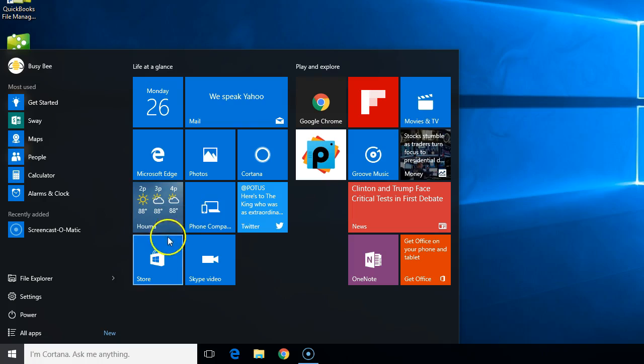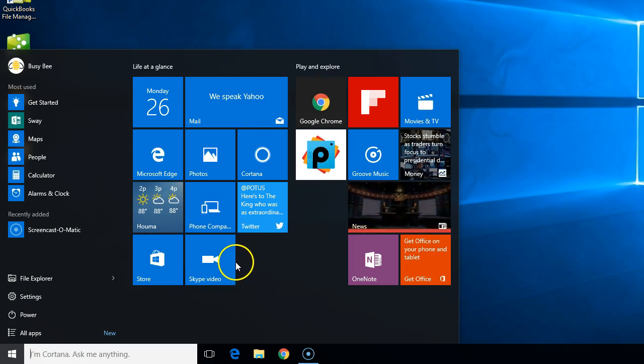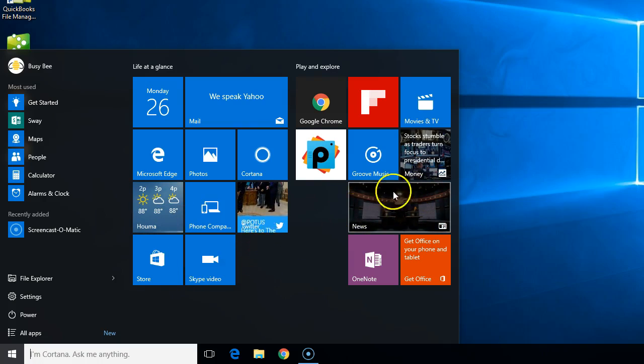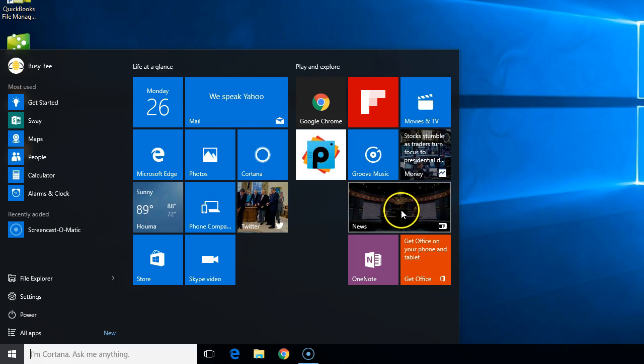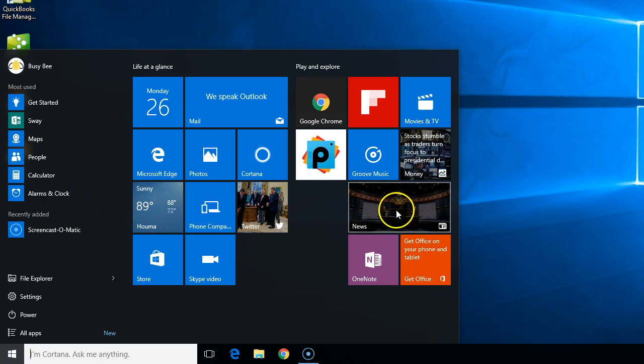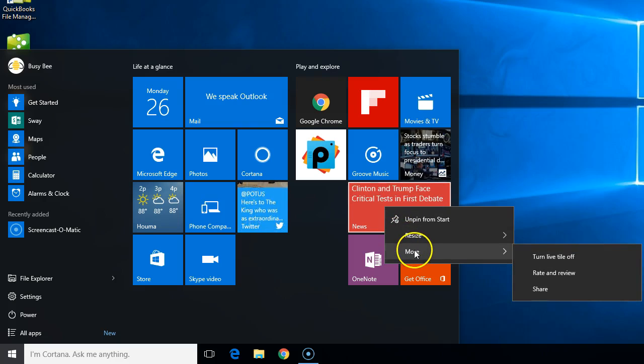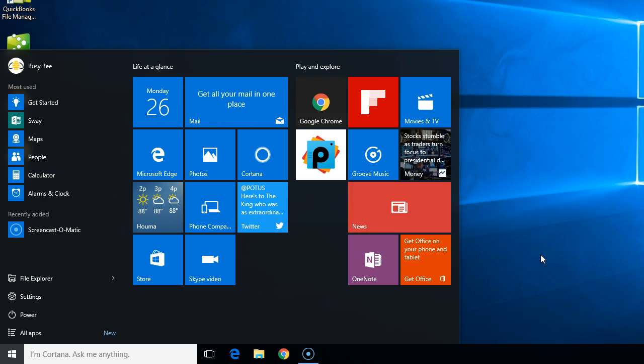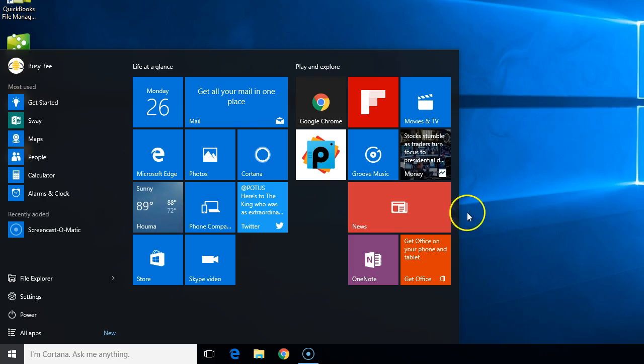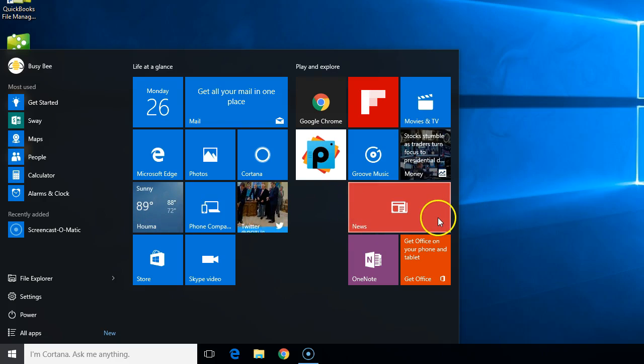We can turn off these live tiles if we want. If we're tired of news and we don't want to see the news scrolling like that anymore, we can right-click on that, go to more, and turn the live tile off. Now it just says news.